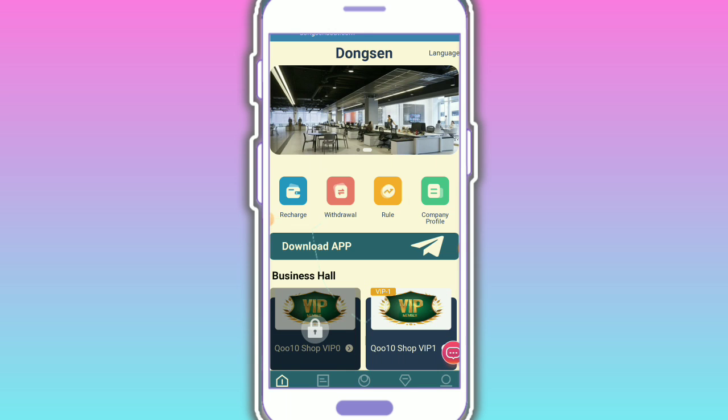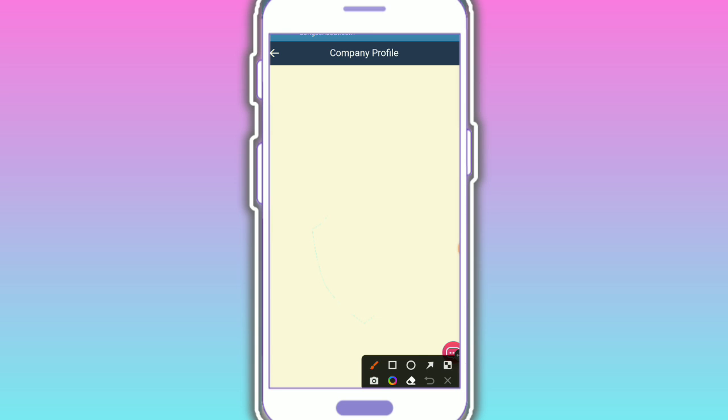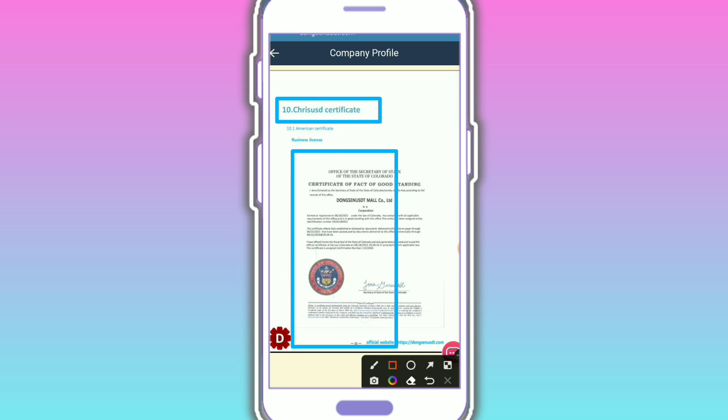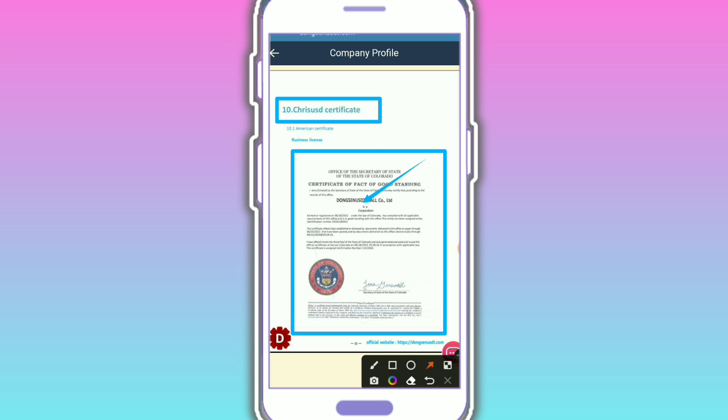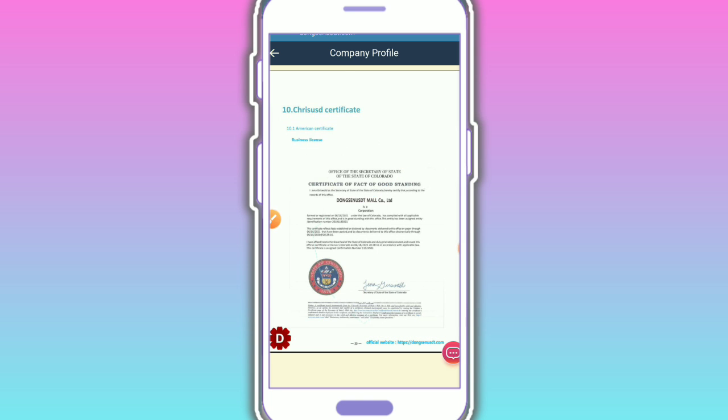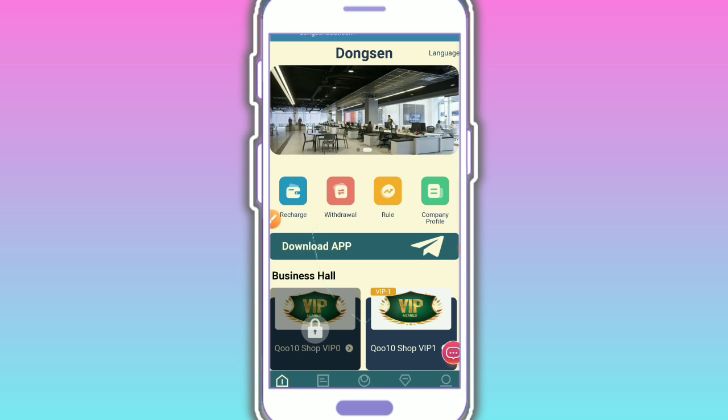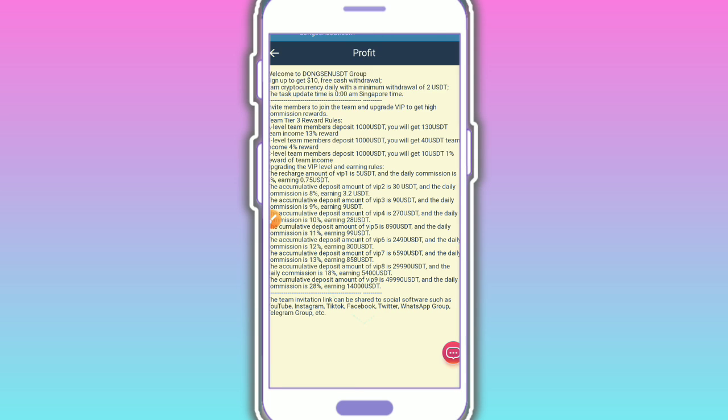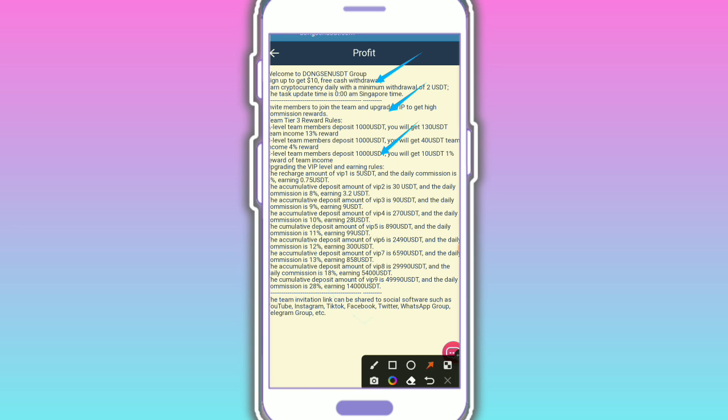Here's the Telegram account and company profile. This is the certification - you need to check out the certification. This is Digestion Mall Corporation Limited. Check out the rules and regulations also. Welcome to Digestion Group. This is Singapore time and all the details are showing here.